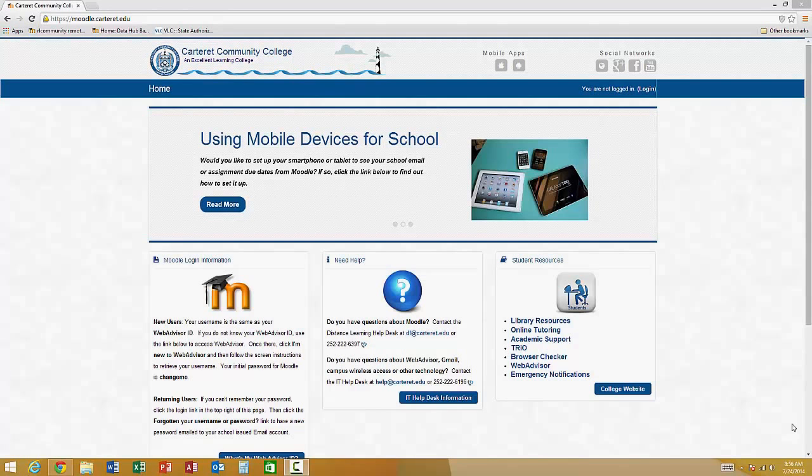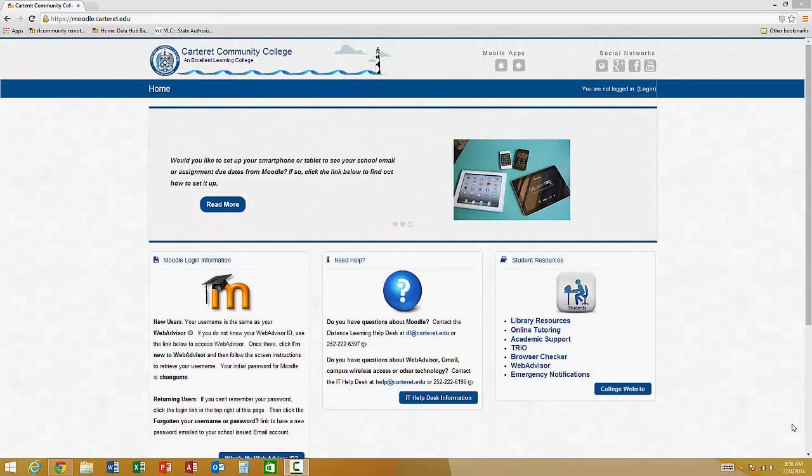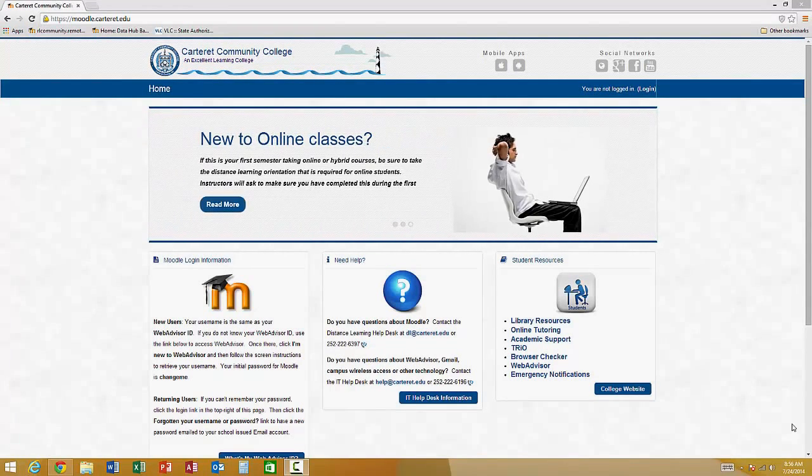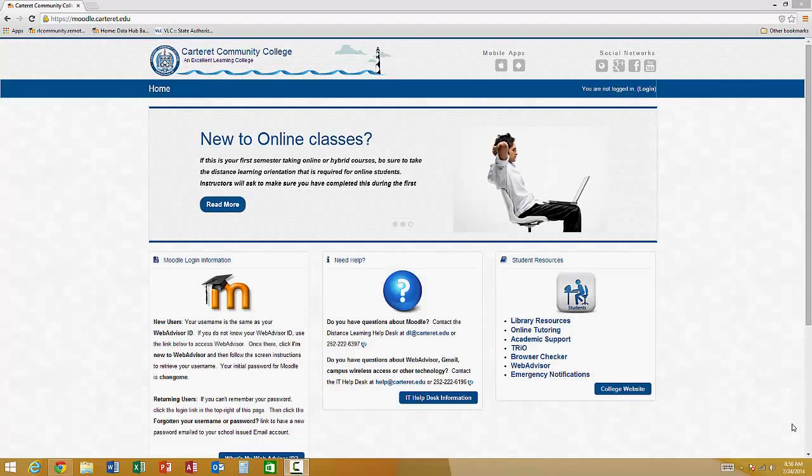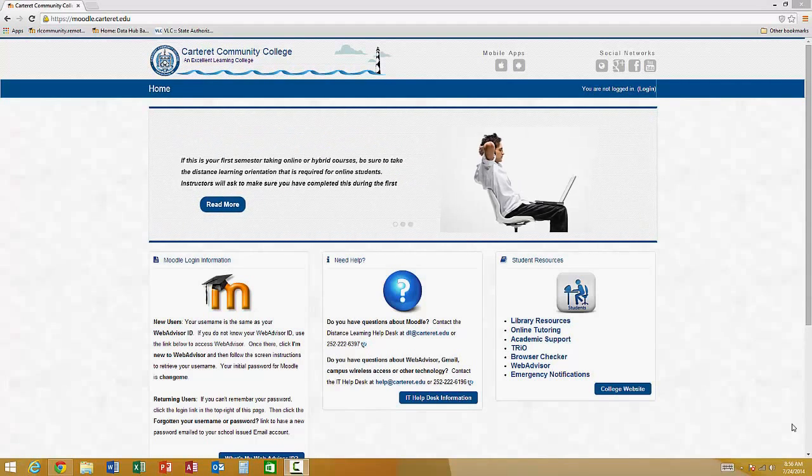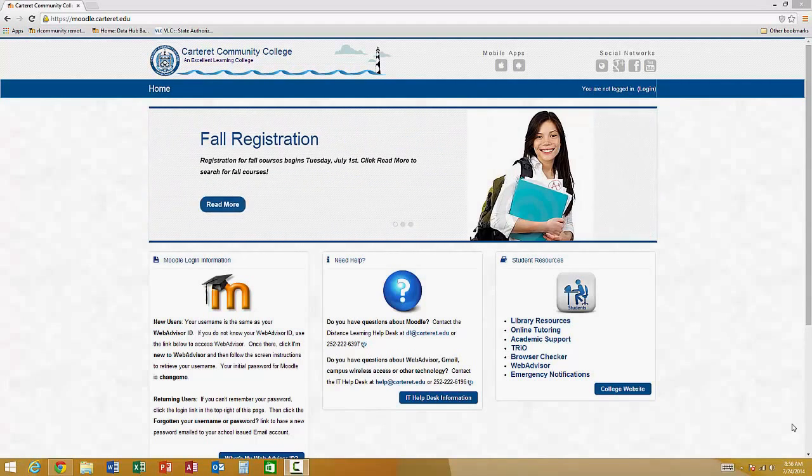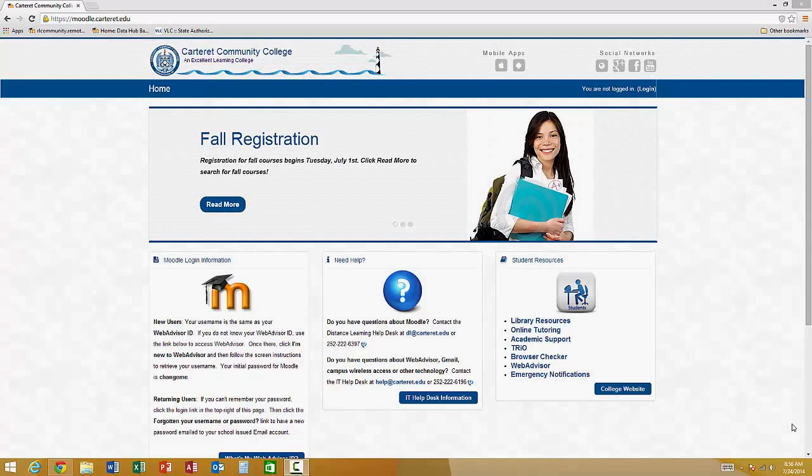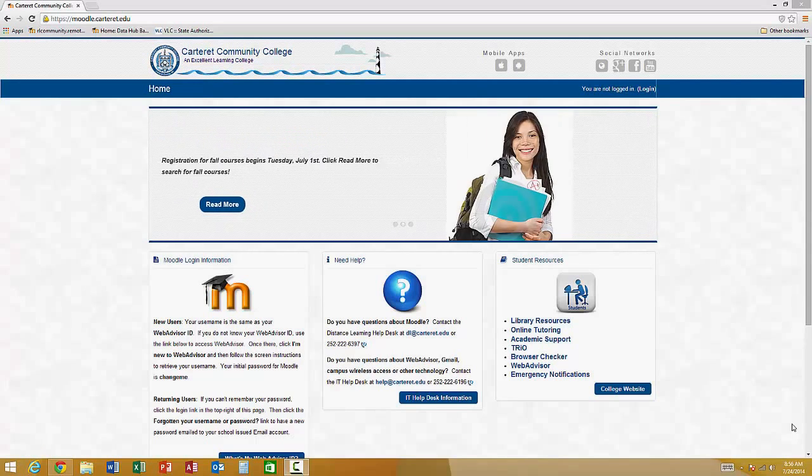Hello. In this video, we will show you how to log on to Carteret Community College's Moodle server if you are a first-time user. Before we get started with logging in, you'll need to know your WebAdvisor user ID.